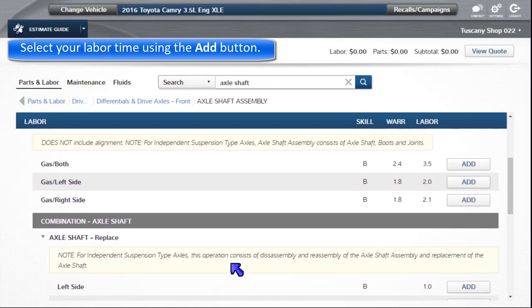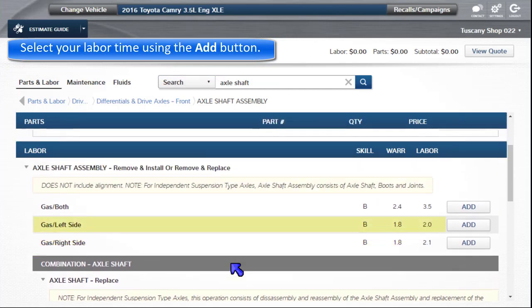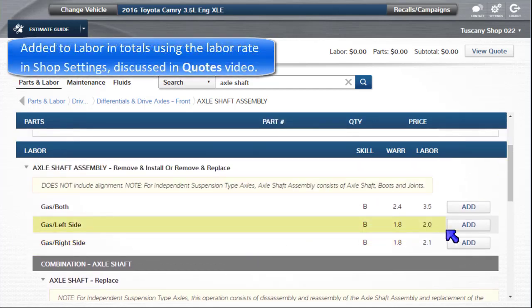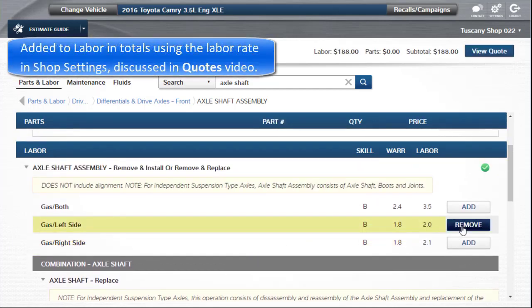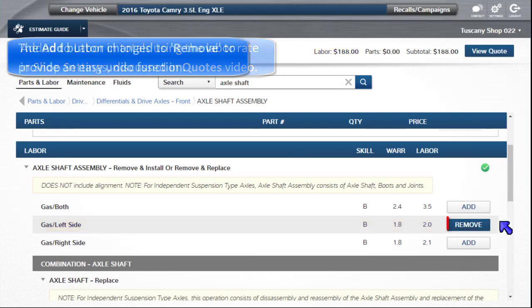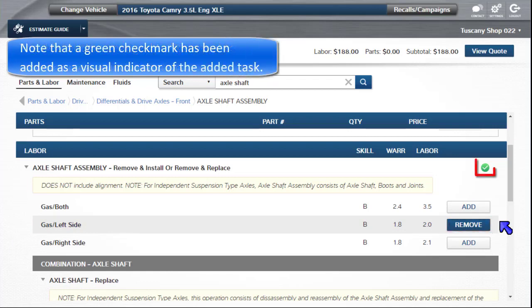Select your labor time using the Add button. This is added to labor in the running totals above, using the labor rate in shop settings discussed in the quotes video. The Add button changes to Remove to provide an easy undo function.